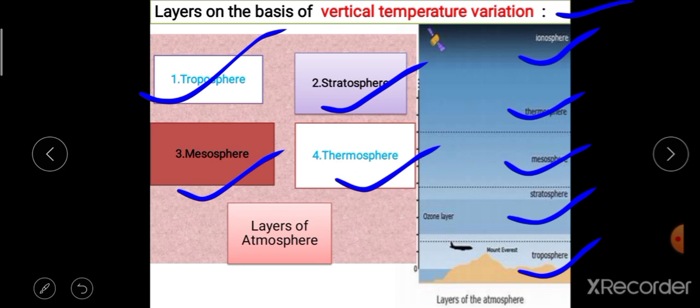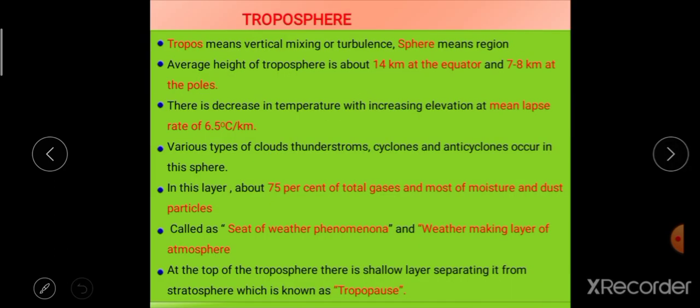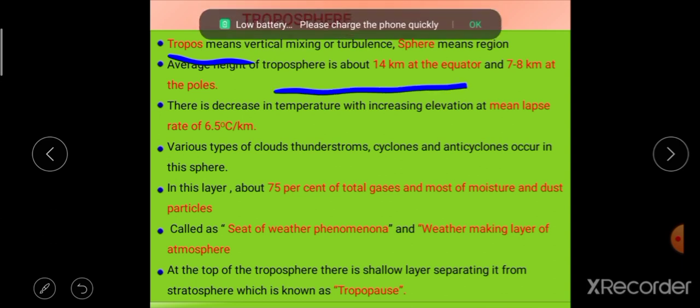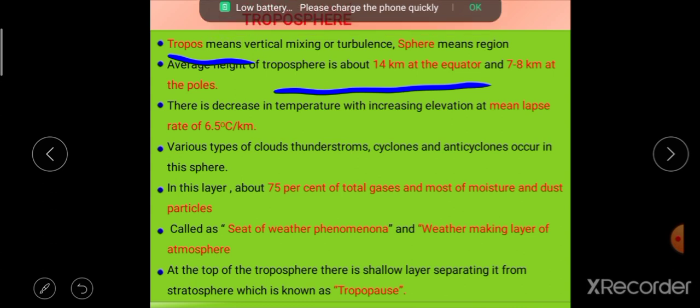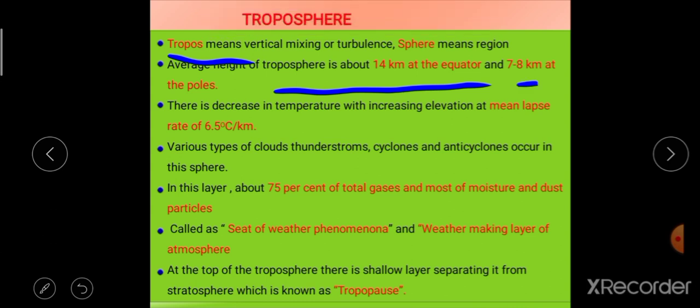First is the troposphere. The word 'tropo' has been derived from the Greek word 'tropos', and the literal meaning of tropos is vertical mixing or turbulence. 'Sphere' simply means region. The average height of the troposphere is 14 kilometers at the equator and 7 to 8 kilometers at the poles.